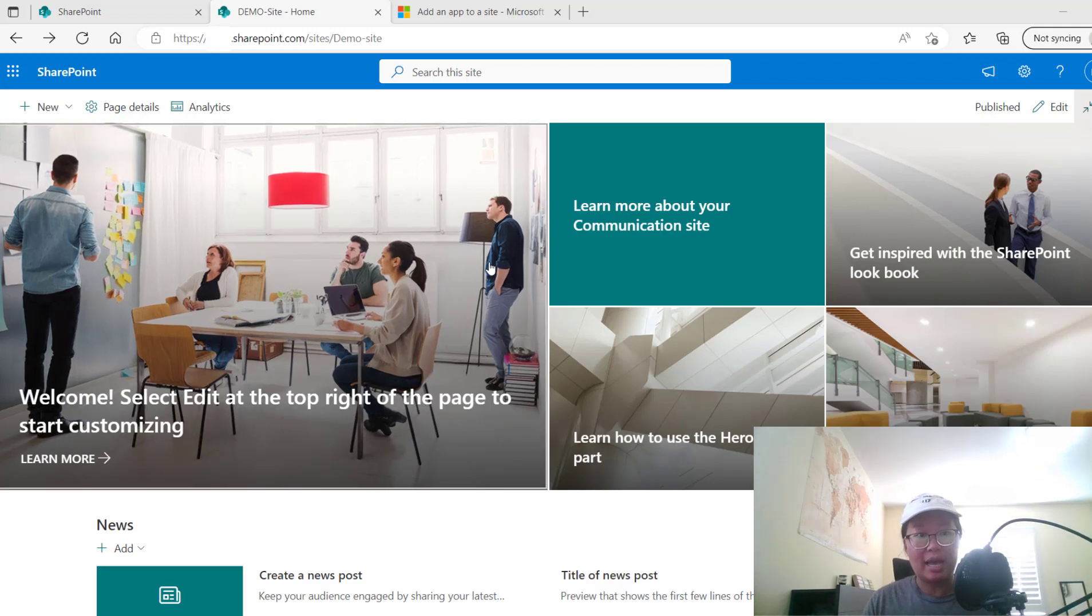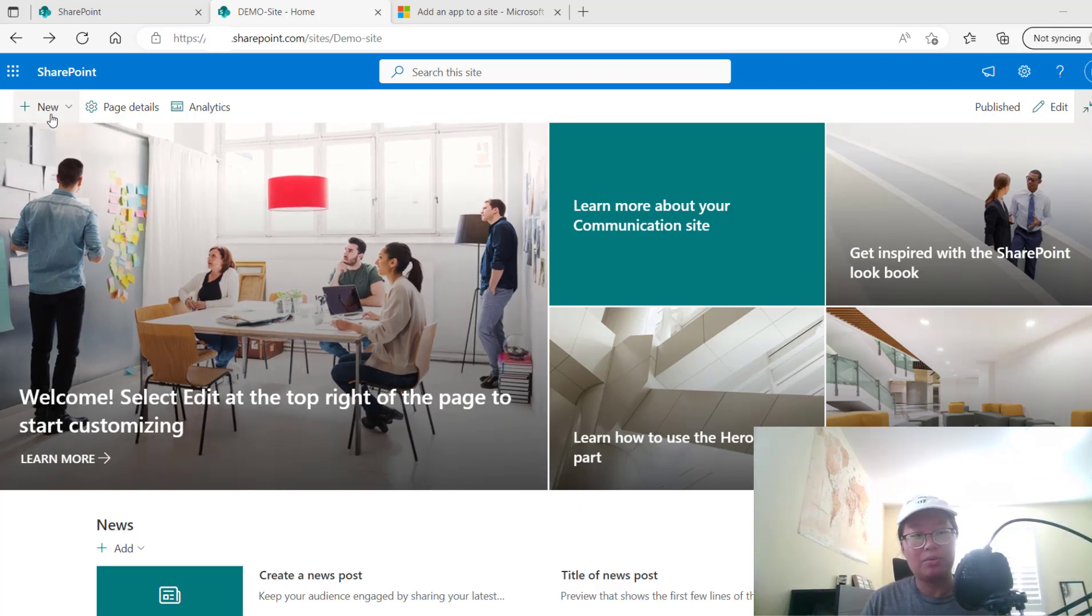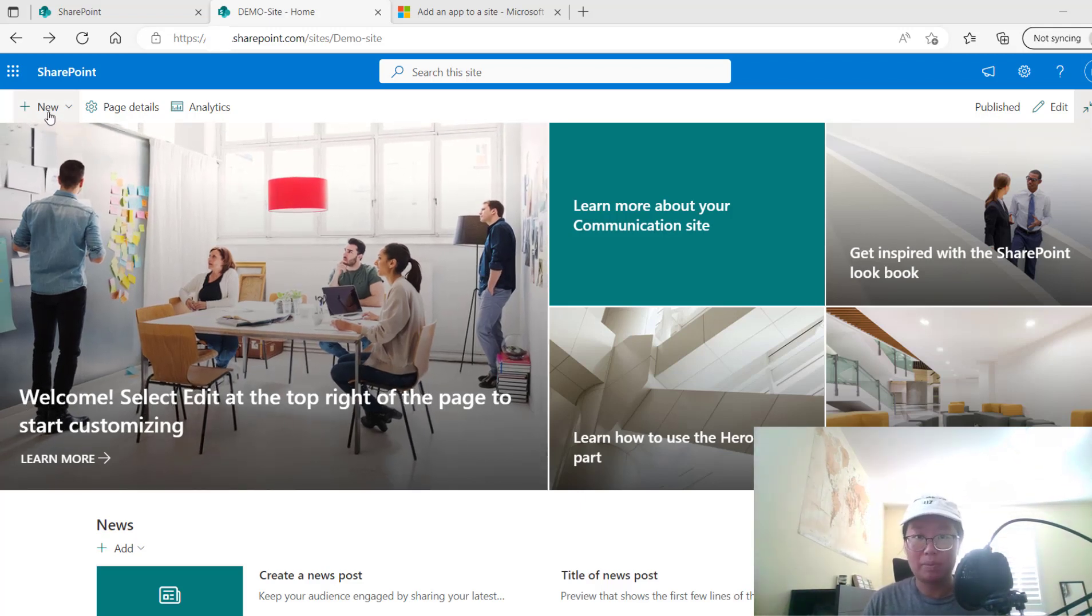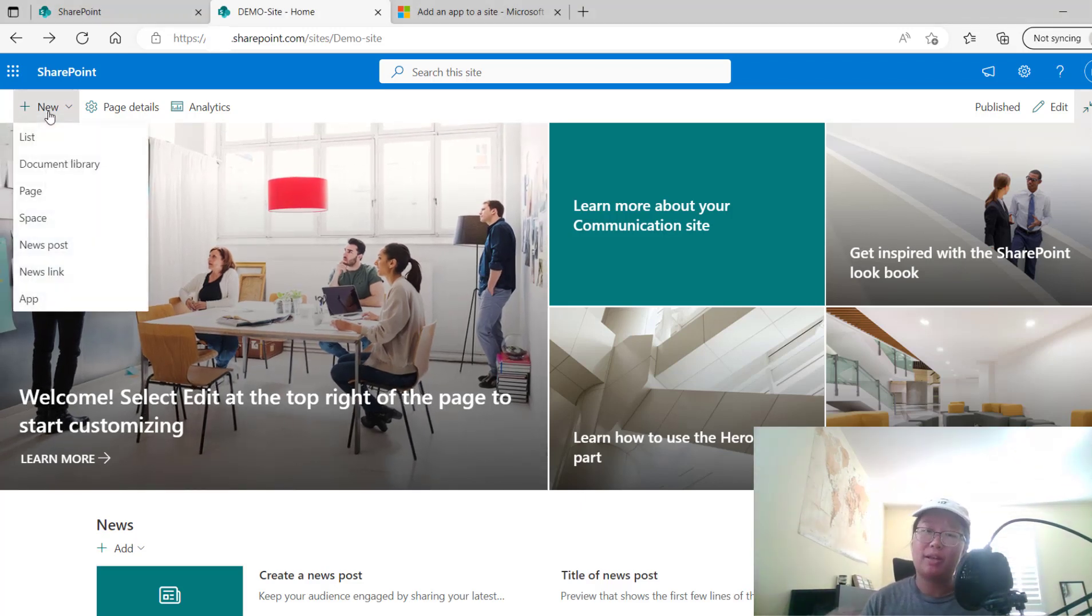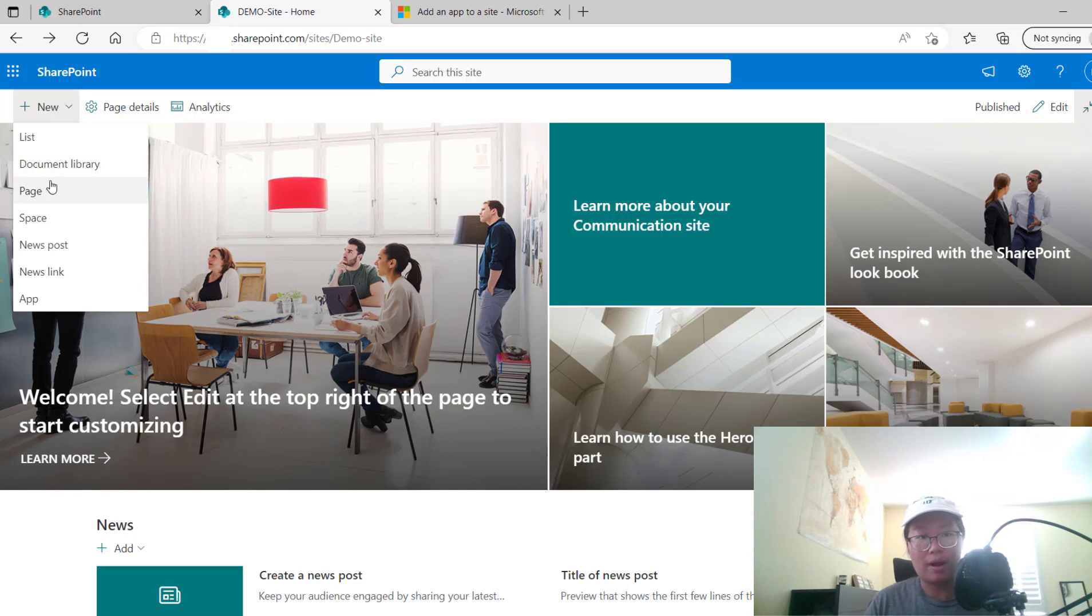Here you can see I have a demo site and I'm going to add a new page. Now, if you have an existing page inside of your SharePoint site, you can just edit it, but we're going to start off fresh.